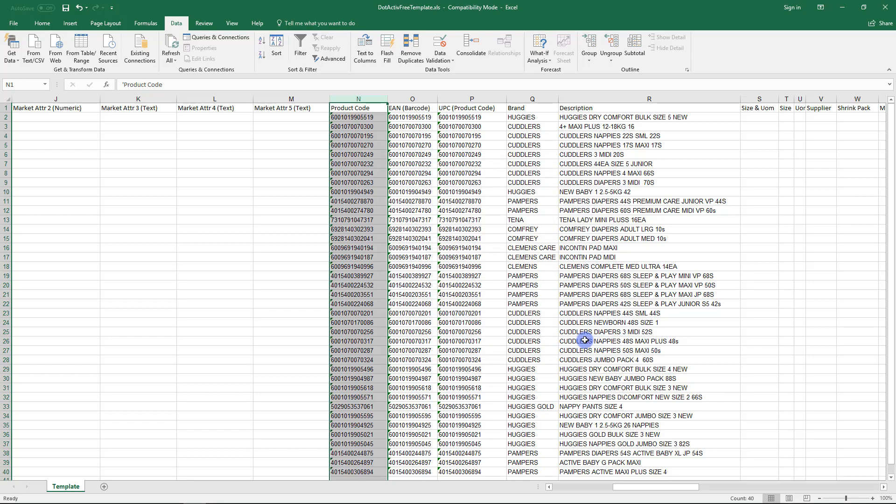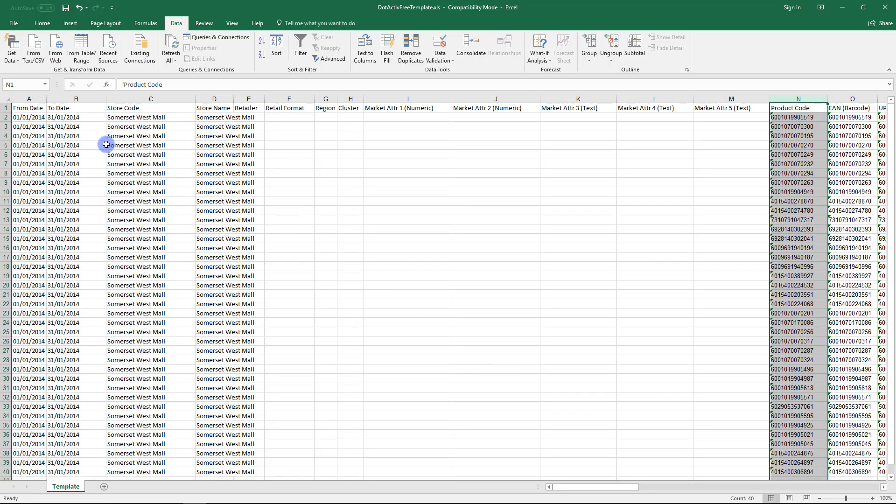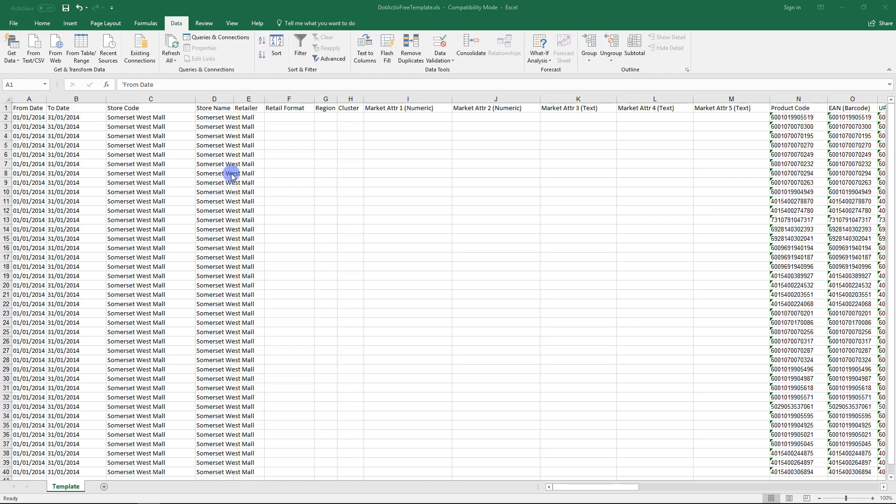Now, we need to ensure that there are no duplicate rows of information, as this will skew the Sales and Units information that comes into dotActive. First, we must sort our data by three main fields: period, market, then products.